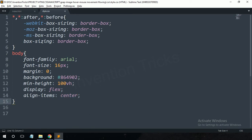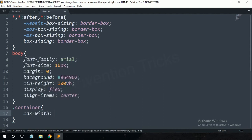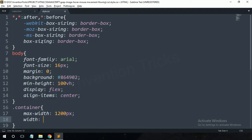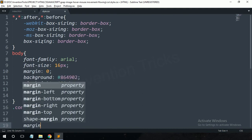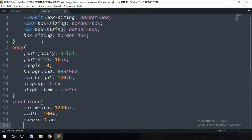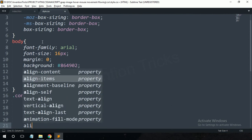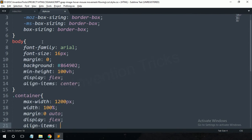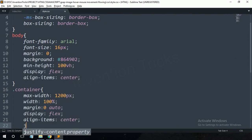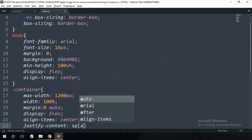I've already written some CSS for the body and HTML tags. Now write some CSS for the container class: max-width 1200px, width 100%, margin 0 auto with some top padding, display flex, align-items center, and justify-content space-between.